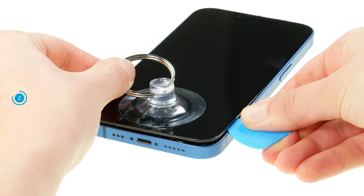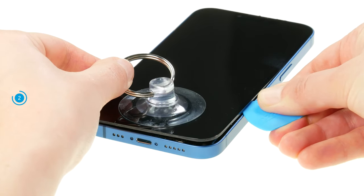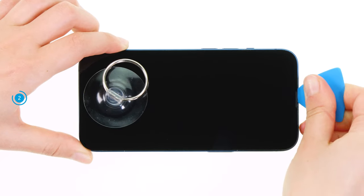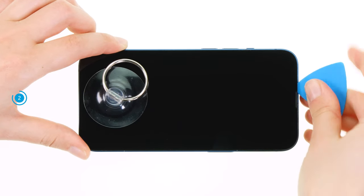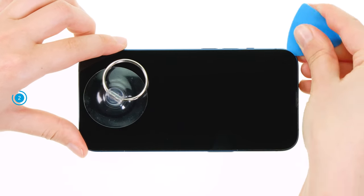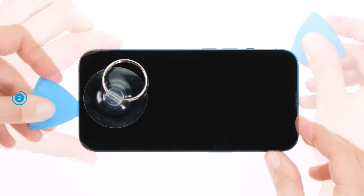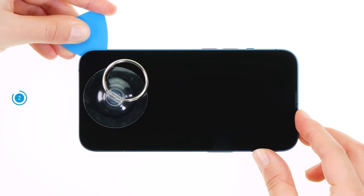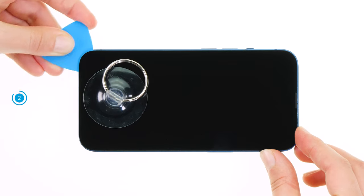At the same time, press it up a bit so that you can hear and feel the screen detach from the case's edge. If necessary, keep warming the screen's edge in between.